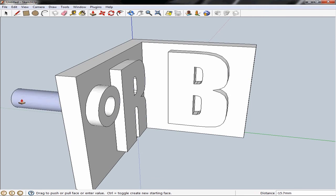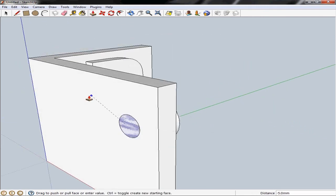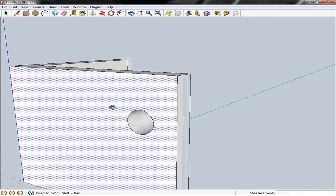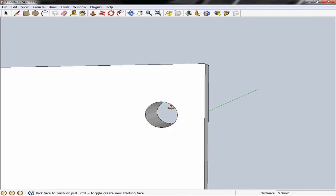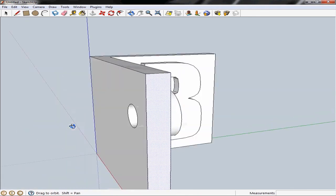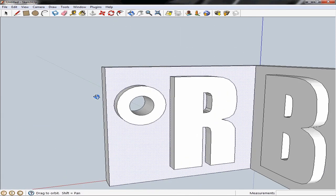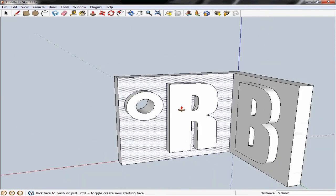So instead of pulling it right through, if we hover the mouse over this back face here you'll see that SketchUp snaps to that distance. And if you click to place it, SketchUp recognizes that you want to create a hole with that feature and it cuts it right out. And there we have it.